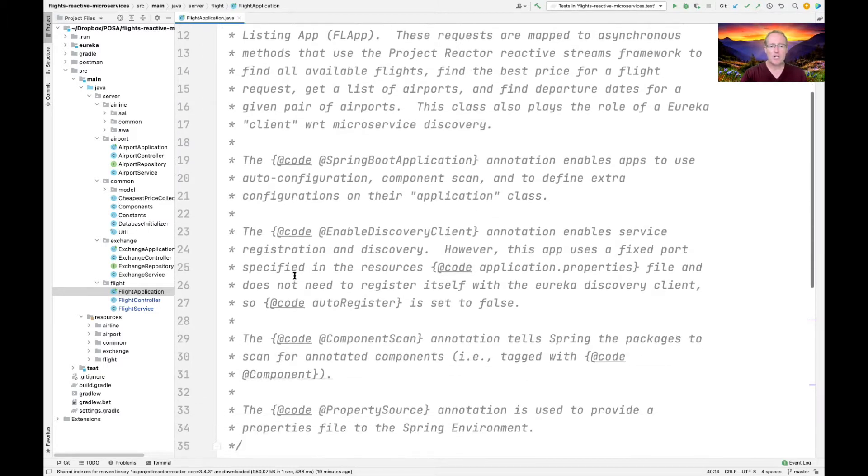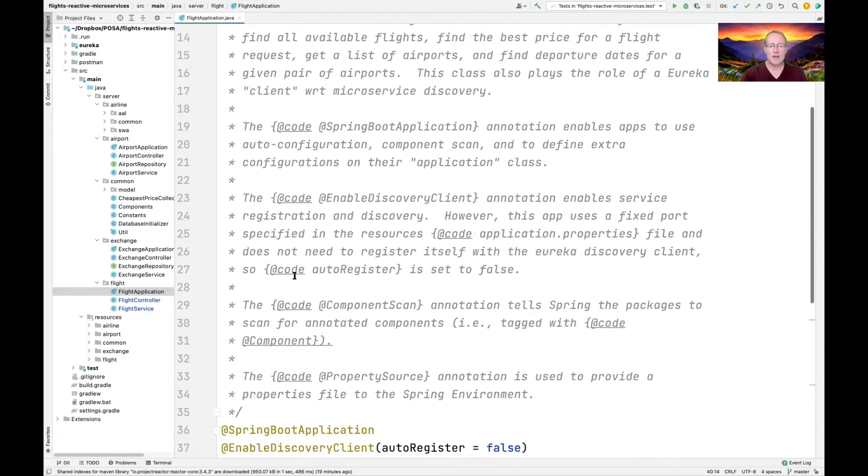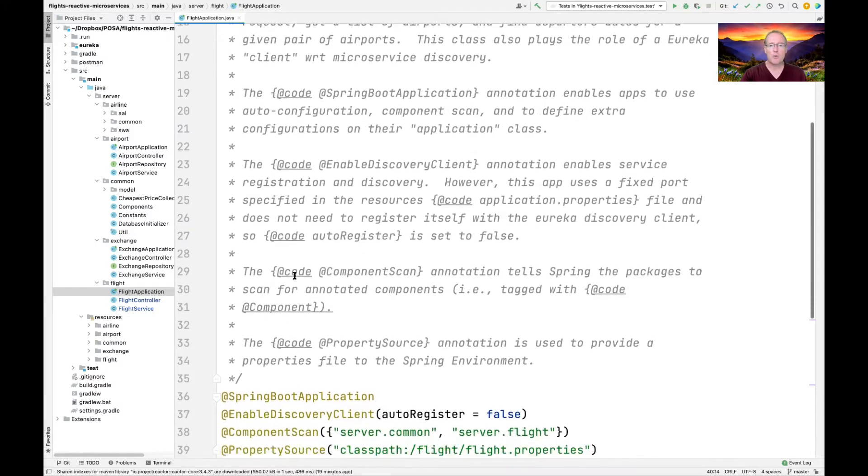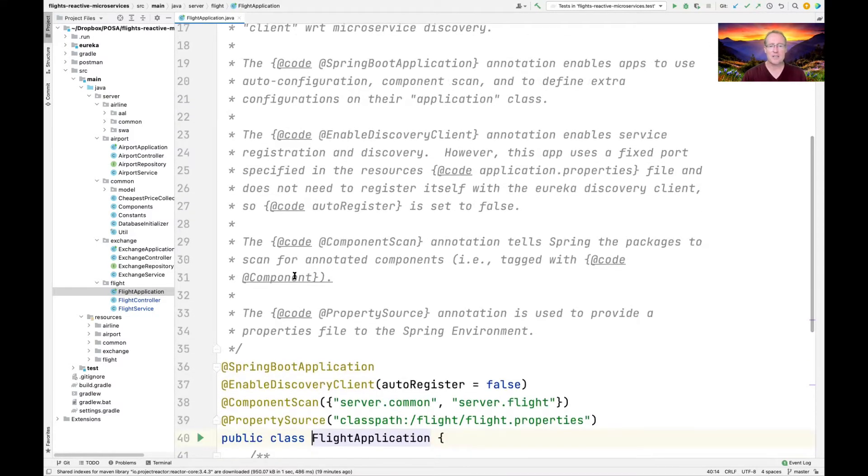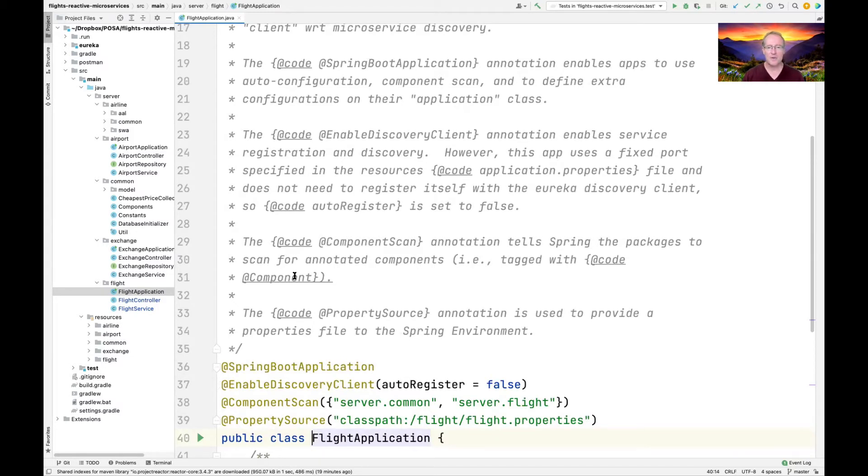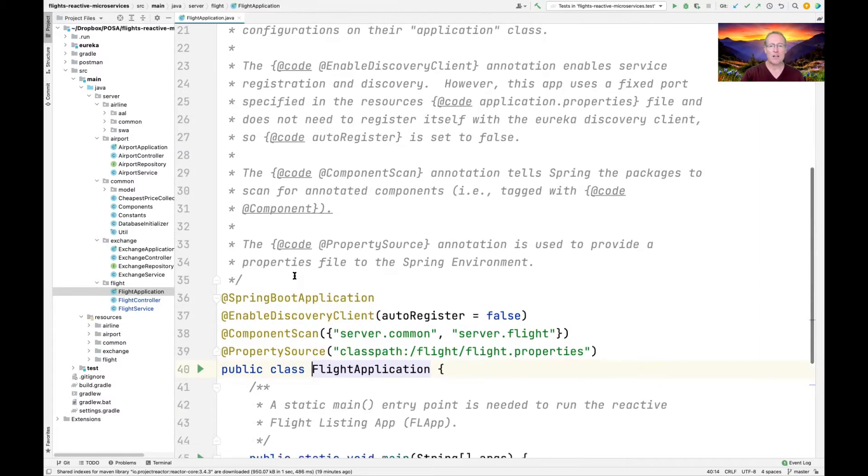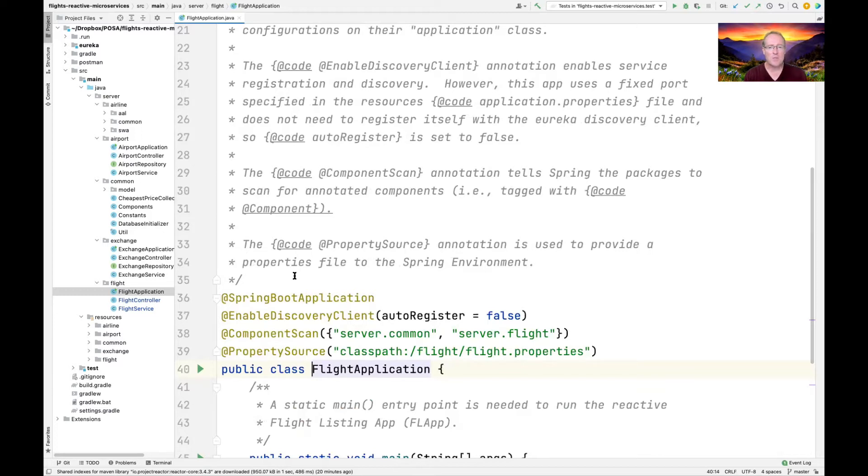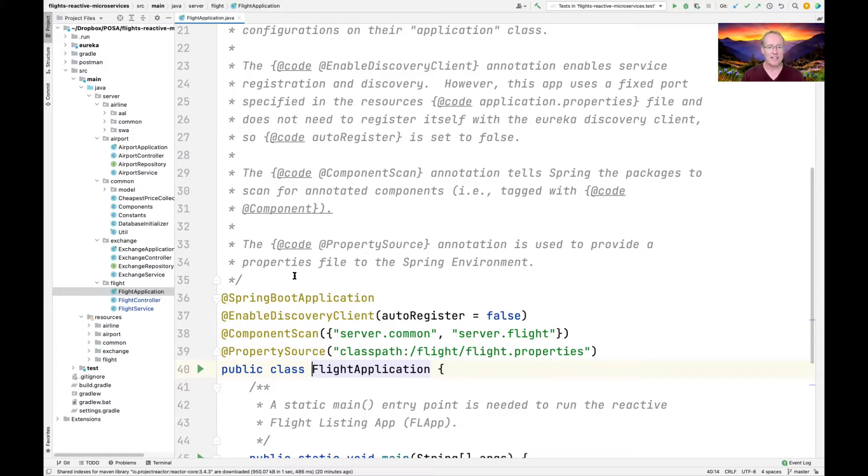There's a bunch of annotations here. There's Spring Boot, which basically says it's going to take advantage of the Spring Boot features like auto configuration, component scan, and so on. There's enable discovery client, which enables service registration and discovery. This particular app uses a fixed port, but that's really the only thing that is fixed. You'll see when we look at the properties file that that's how that works.